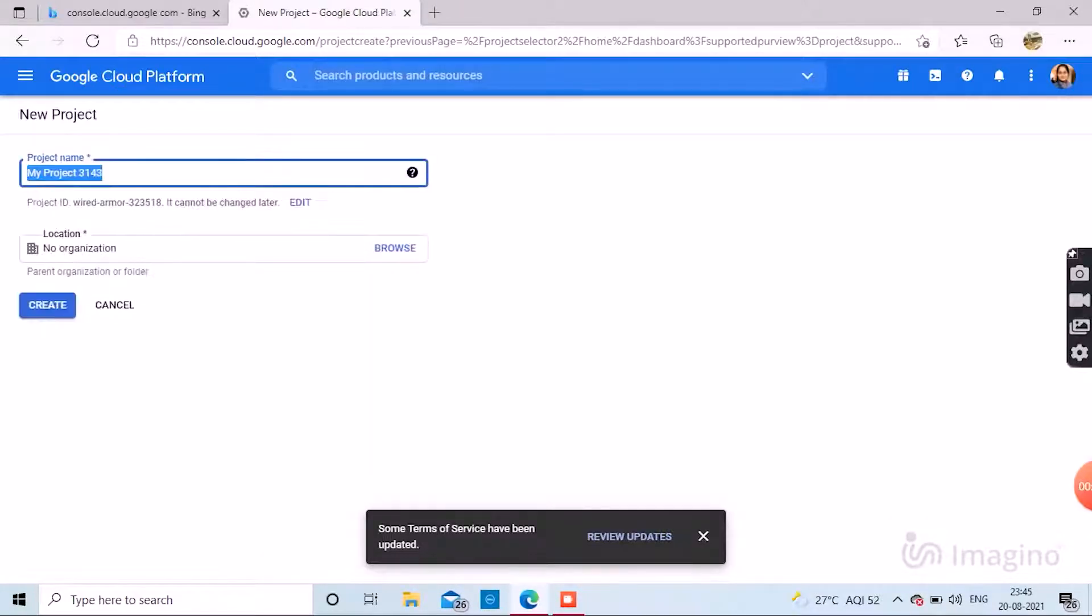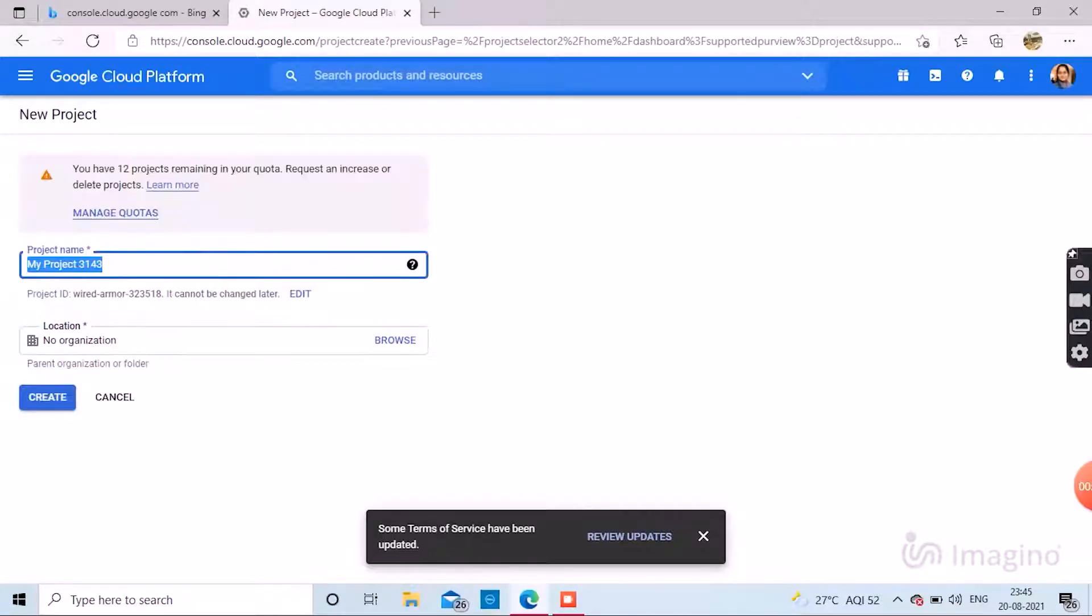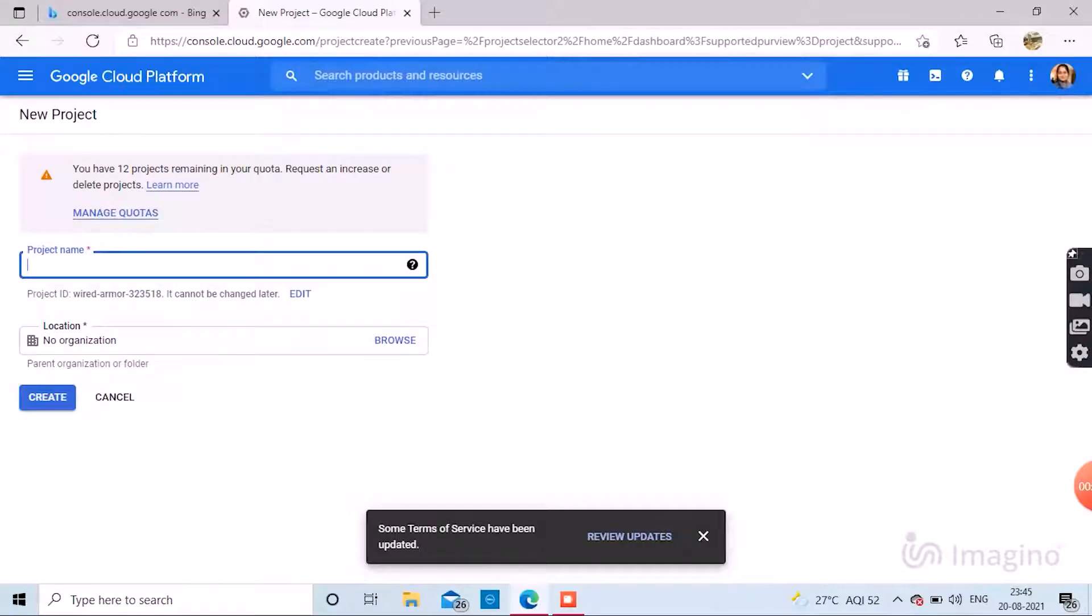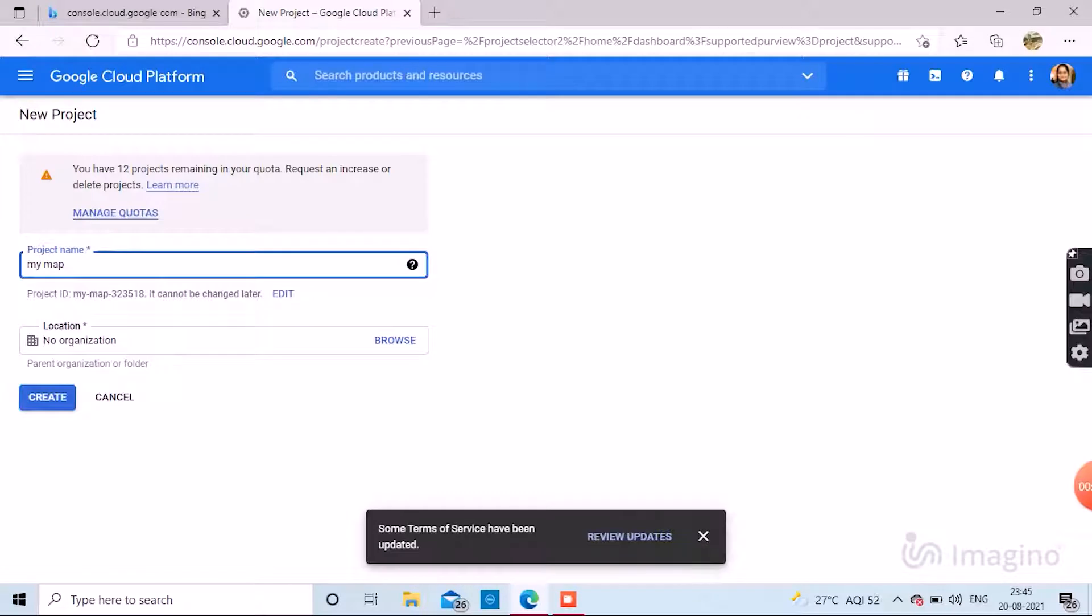Name your project. And if there is any organization name, you can add that too. Click create.